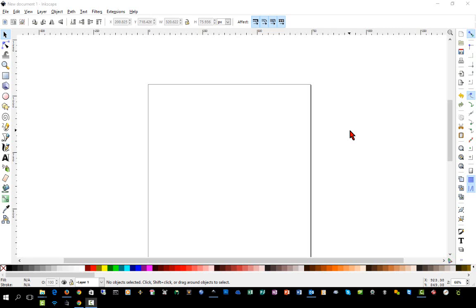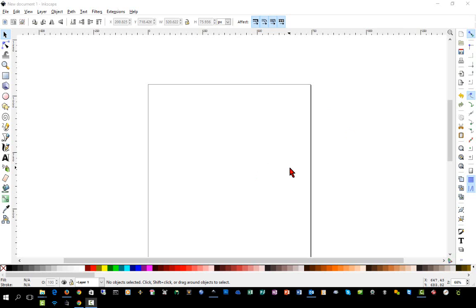We're going to move on to challenge number three in my series of learning Inkscape for creating SVGs to work with Design Space. In this video, we're going to create some text and we're going to do the script font that's joined together.